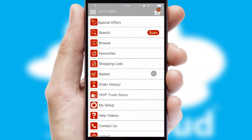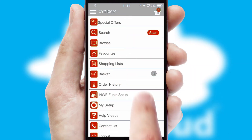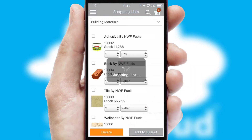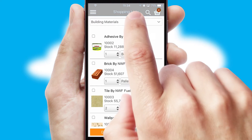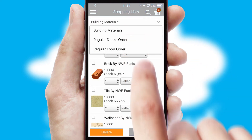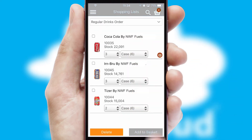Both suppliers and customers can set up and maintain shopping lists, often based on purchase history or recommended items.